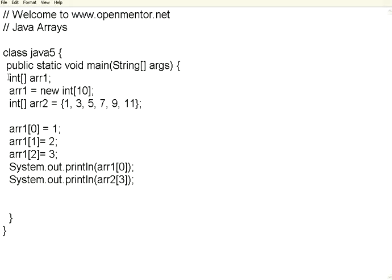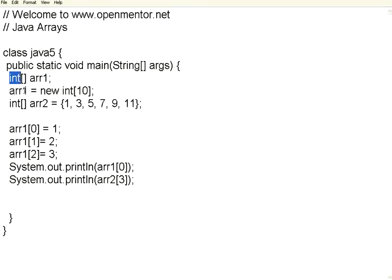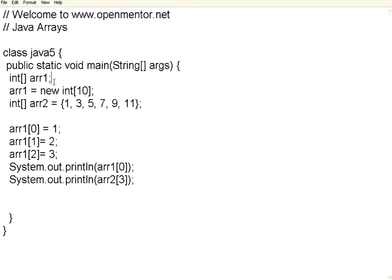Arrays are nothing but a group of variables with the same name with different subscript numbers. To define or declare the array, just look at this syntax. Int is the basic variable type. We use square brackets to indicate that it's an array. I have given the array name as ARR1. It simply declares an array. It doesn't allocate the elements, number of elements to that.